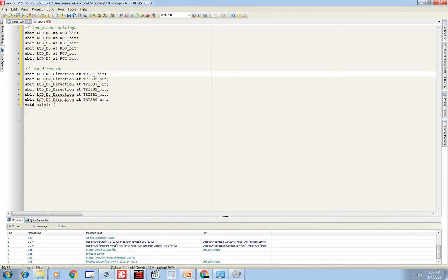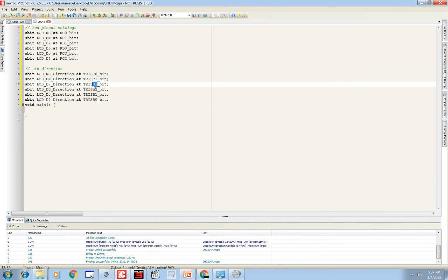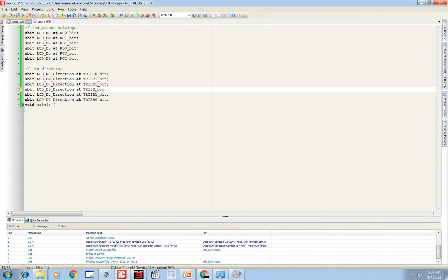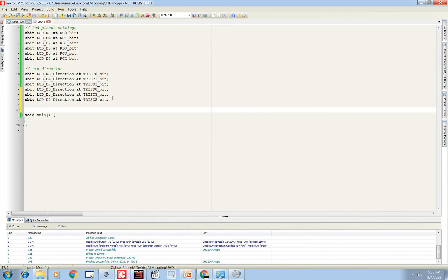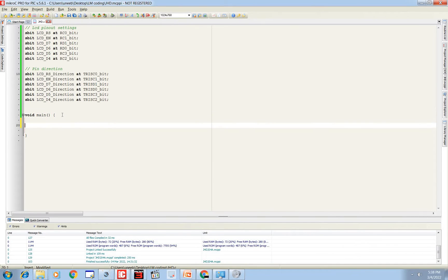C0, again give the directions of C0 for RS, C1 for EN, D7 D1 D0, and then we have C3 and C2 for D5 and D4. So our LCD is now initialized.